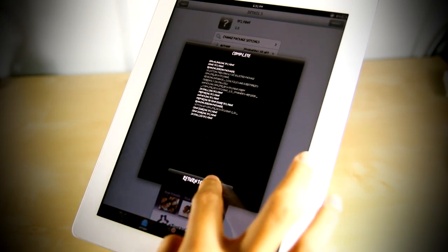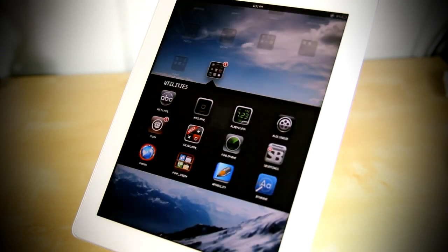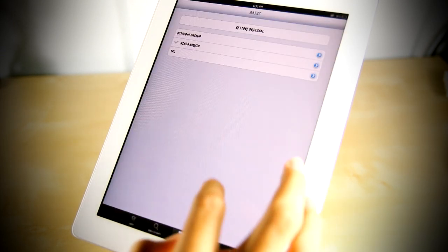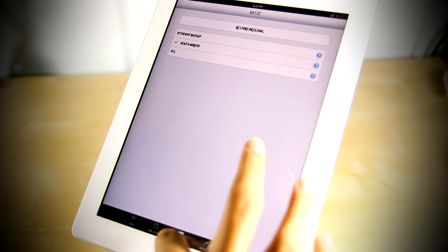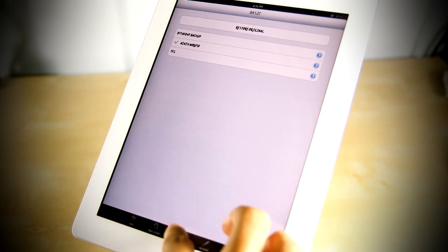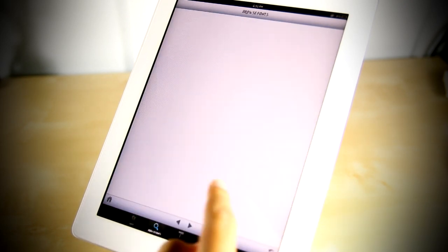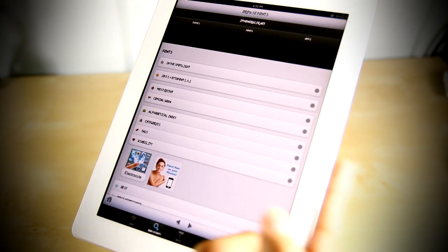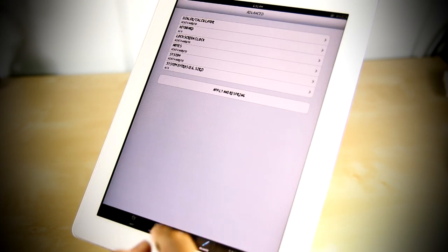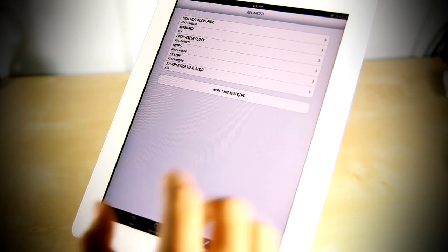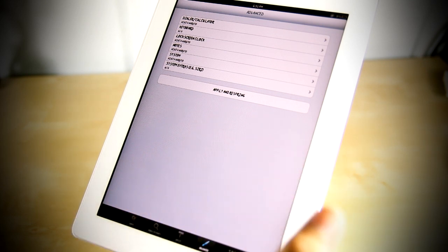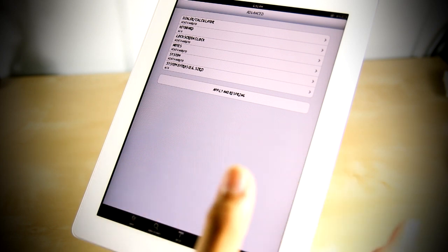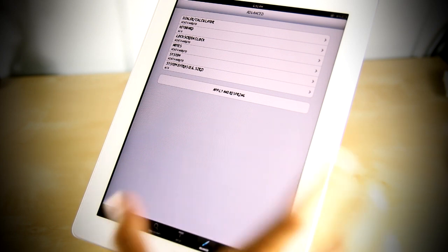Alright, so if you have finished downloading your font, you want to go back to Bytefont and you will have all your downloaded fonts on the basic tab — the middle, third tab. You can also browse fonts which will redirect you back to Cydia, and you can change advanced settings like your notes font, system fonts, and lock screen clock font.